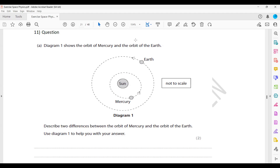What else can you identify from the figure? One orbit is more elliptical. That's right - Mercury has a more elliptical orbit compared to that of Earth. You can also mention they have a different radius, a different length or circumference of the orbit, or a different speed or time period.